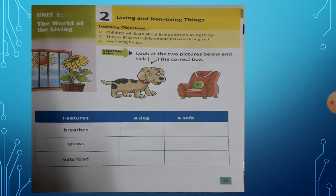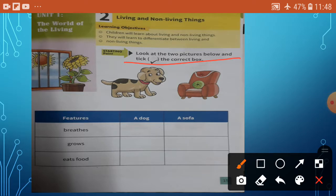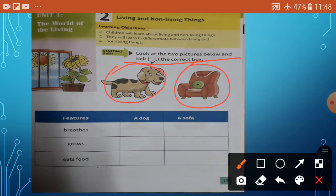Children, now we will be doing revision of science. See here. Look at the two pictures below and tick. Write in the correct box. See two pictures — dog and a sofa. Features: breathes, grow, eats food. A dog, a sofa.